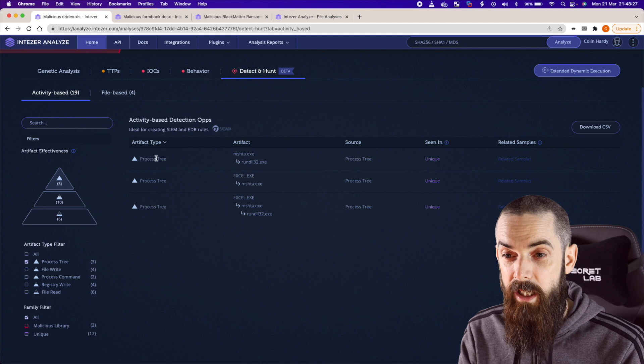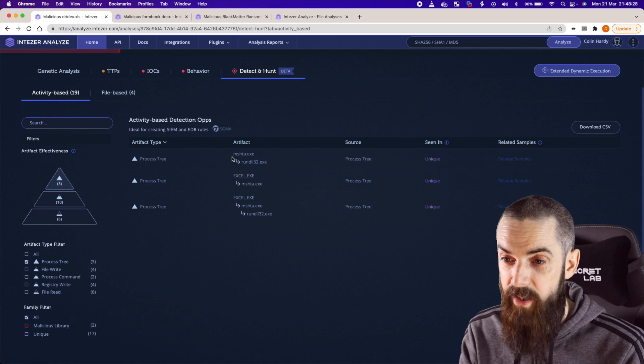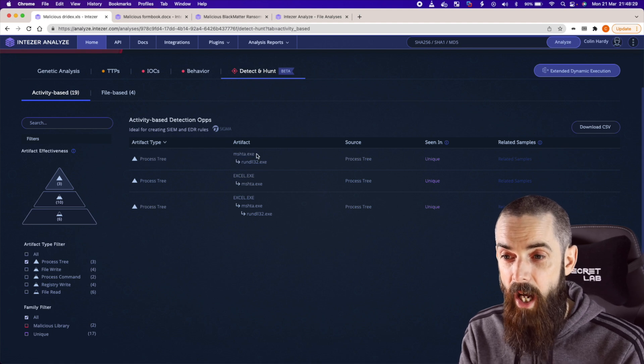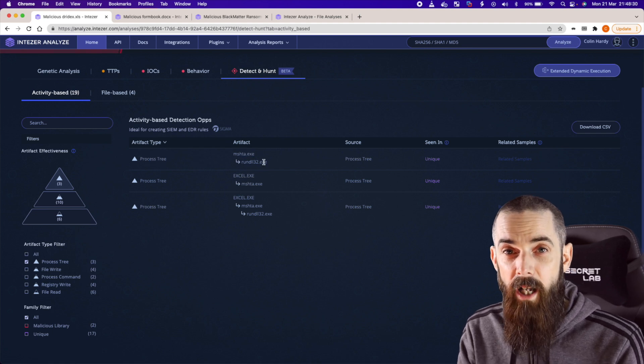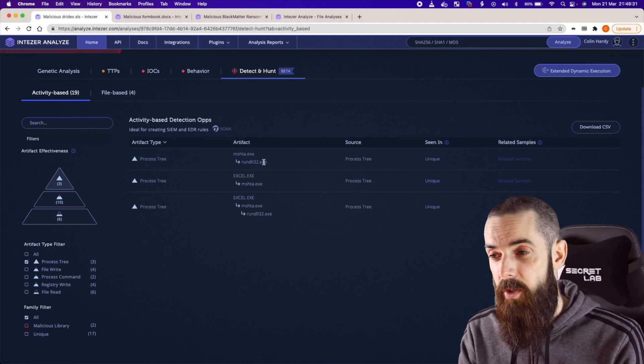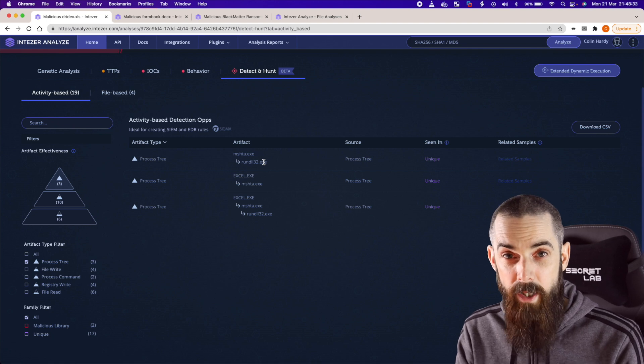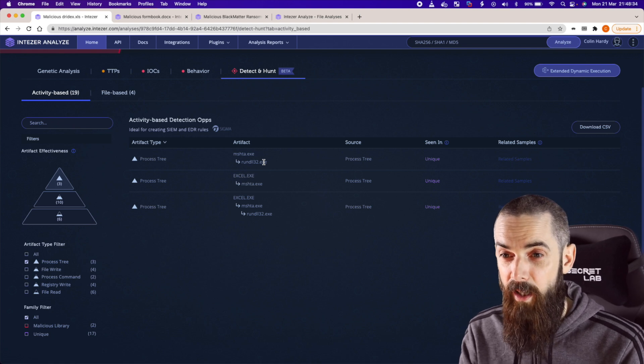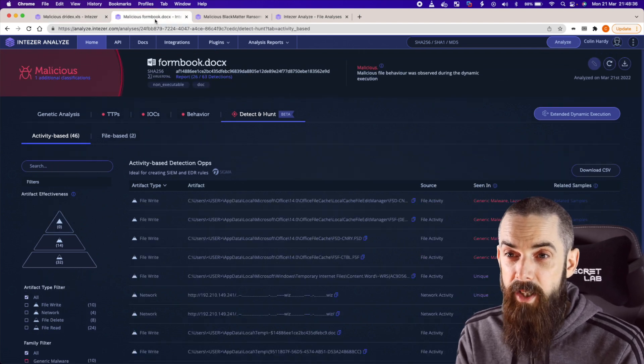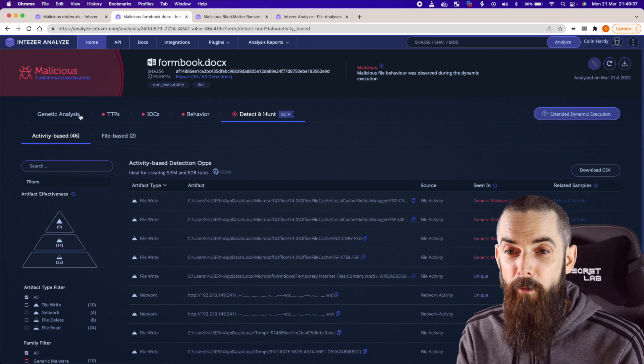At the top here you can see the process activity: MSHTA invoking rundll32. Super weird. It's unique to this malware — we definitely want to go and look for that. Let's take a look at another sample as well.